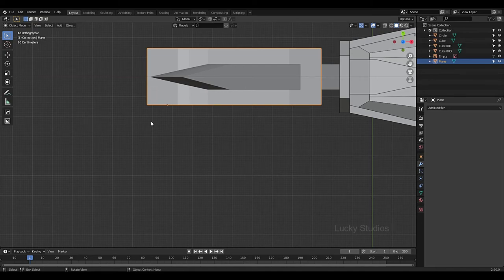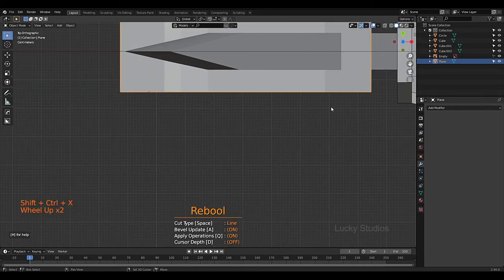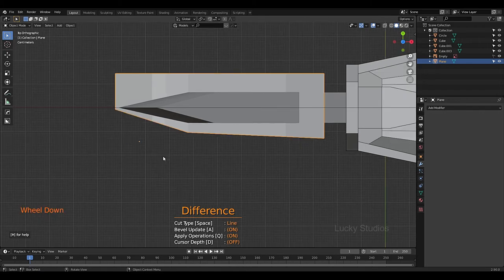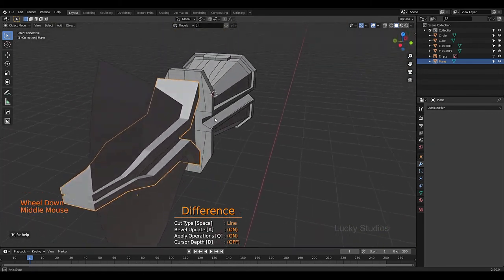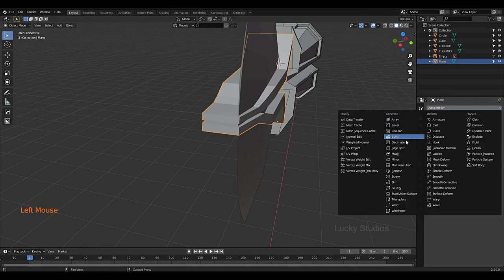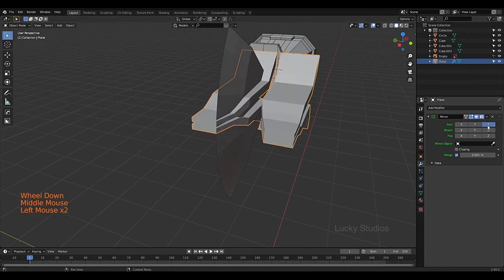Now we use the Carver tool again: Ctrl+Shift+X, Line, then E. Press Space to cut this part. We will right click and use the Mirror modifier. In the modifier tab, add Mirror, then Z axis.